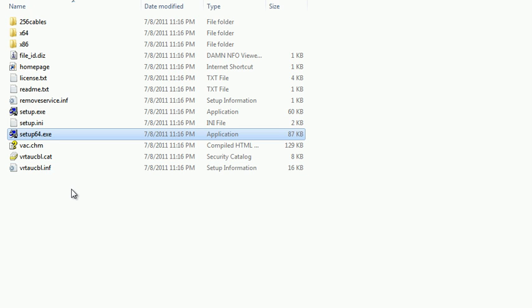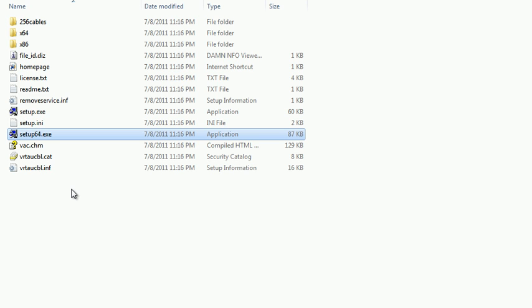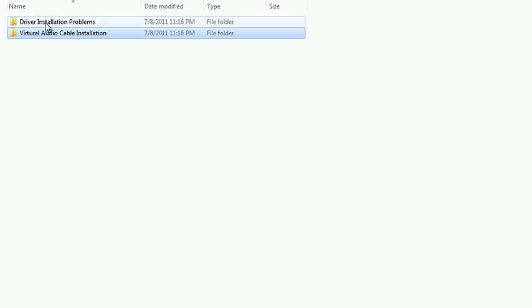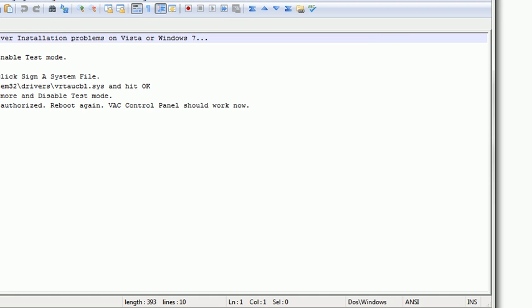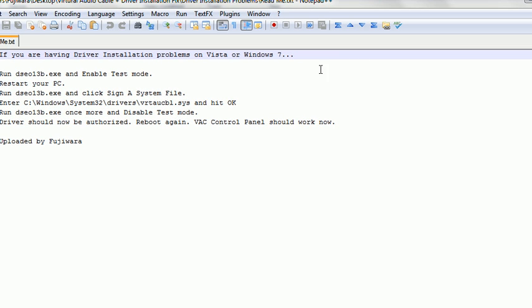If you get an error saying that you cannot install it because of your drivers not being digitally signed, you'll need to go back to this folder here and follow these instructions that I give you on installing the system. It's quite simple since it worked for me.